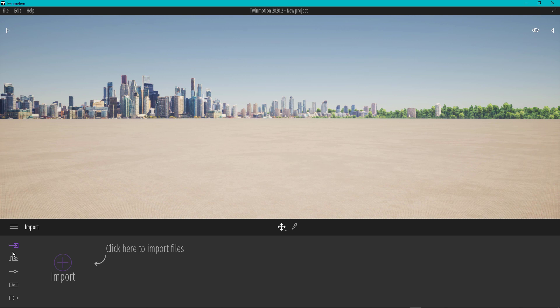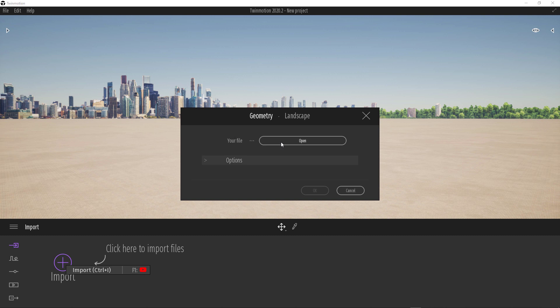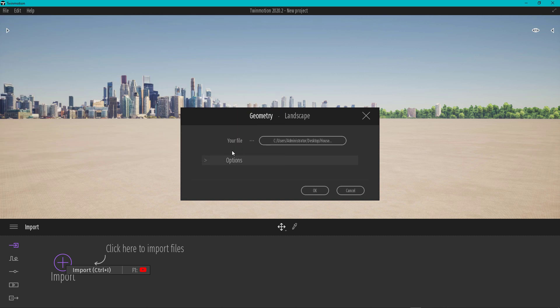Go to the import option here, click on this button, browse your file for the house, and open it.